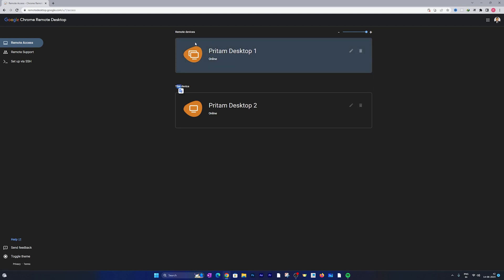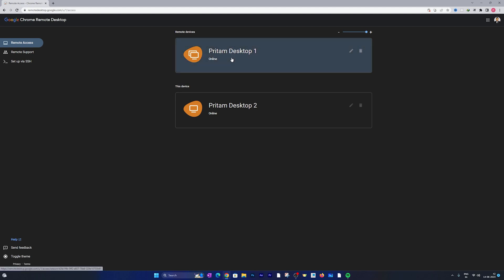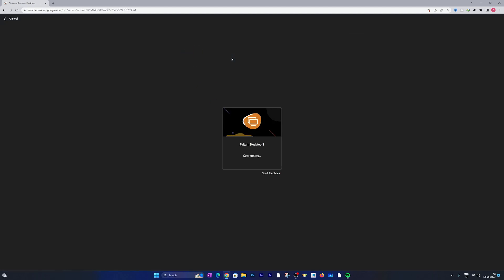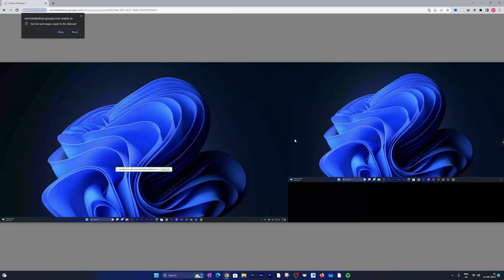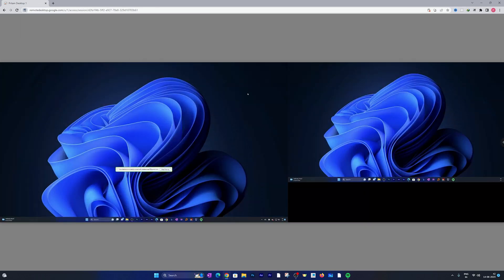And there we go, we can see both of my desktops are now online. So this device is the below one and the remote device is the top one. So now whenever I want to connect to my desktop I simply can make a double click. And now here we can see it is connecting to Desktop 1. And let me quickly enter the PIN. And I can also click on remember my PIN on this device so that I do not need to enter my PIN again and again.